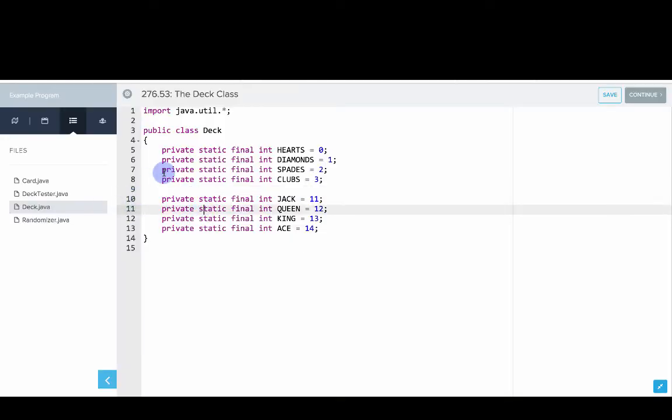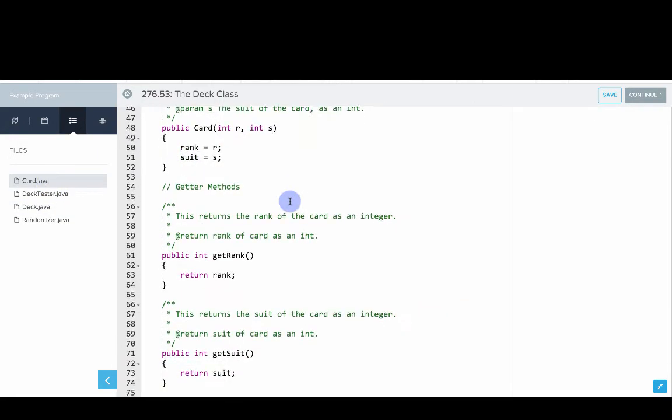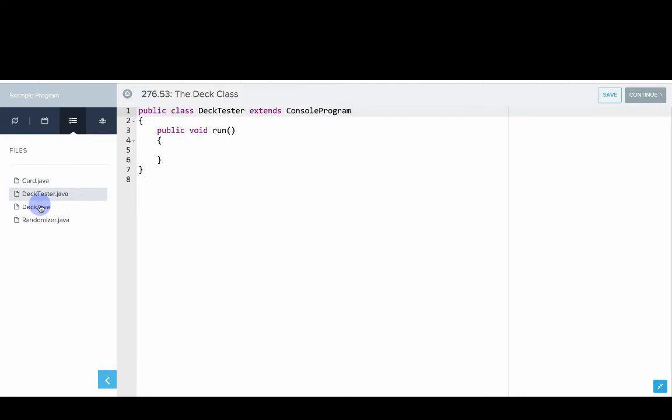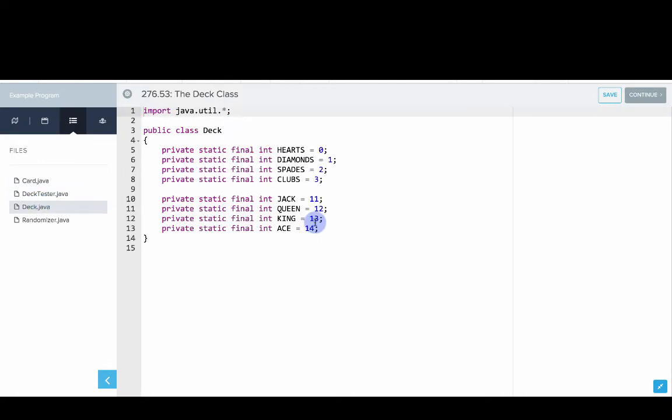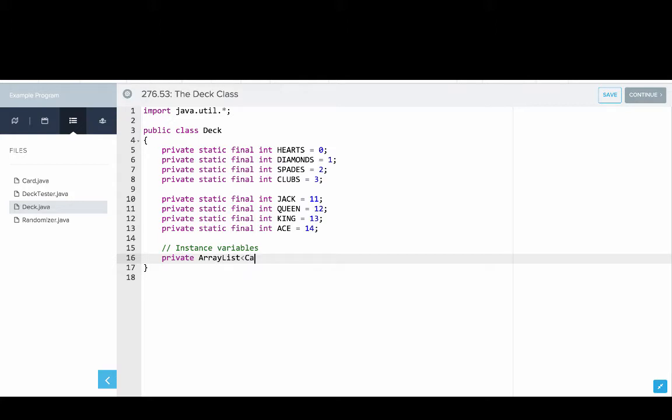Okay, so here we are in our editor. We have our card class that we wrote before, we have deck tester, and deck. Okay, so the first thing we need to do is set up our instance variables. In terms of a deck, we'll just need one instance variable to start, and that'll be a private ArrayList of cards called deck.